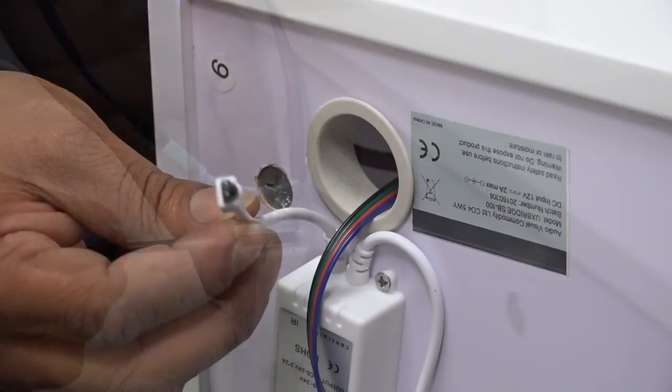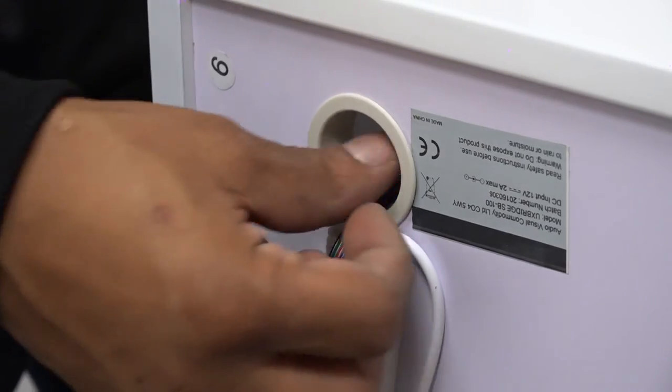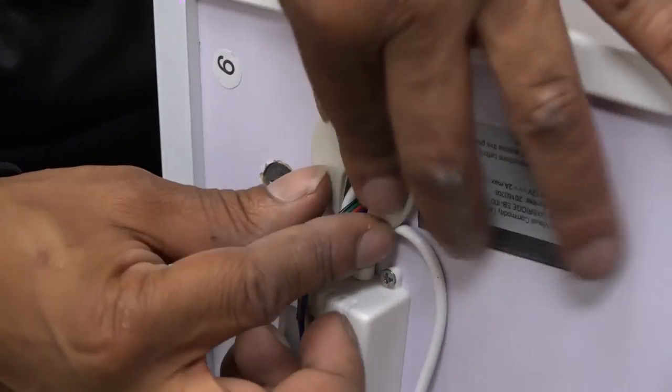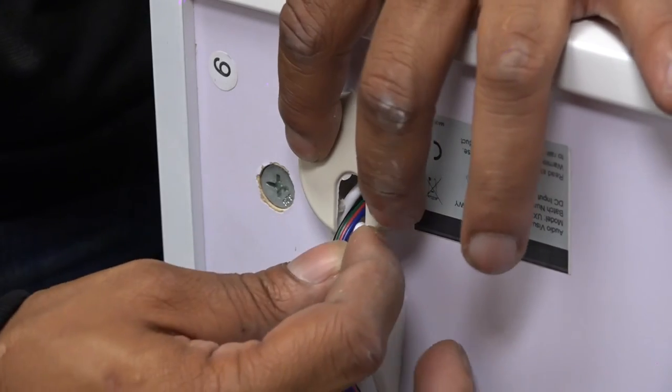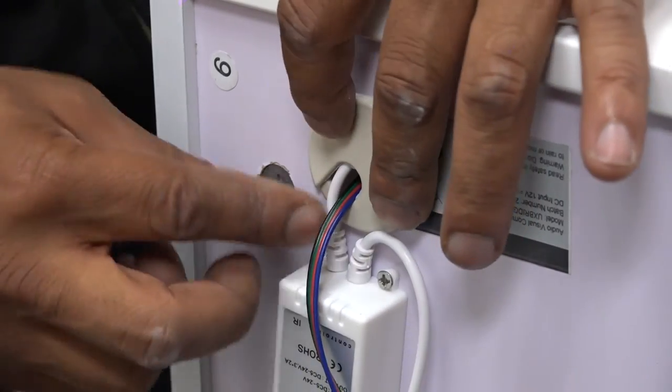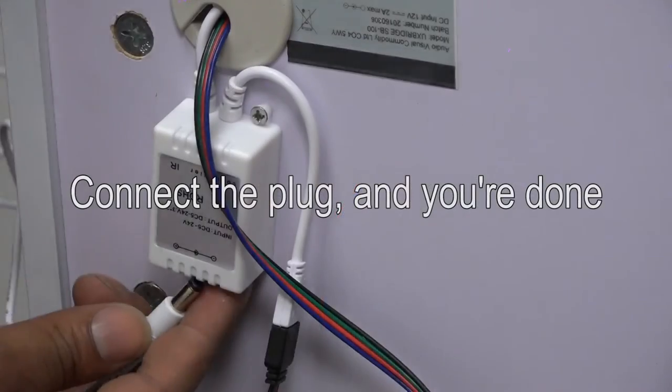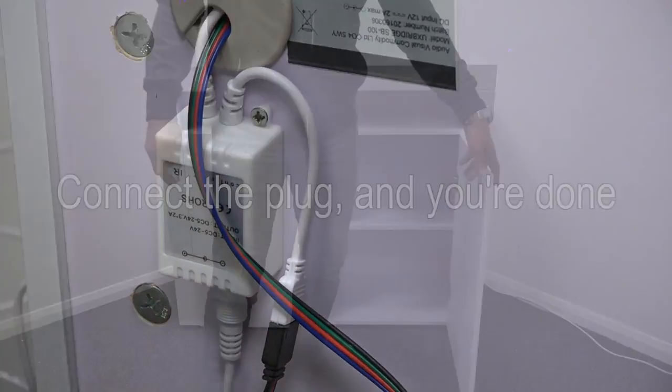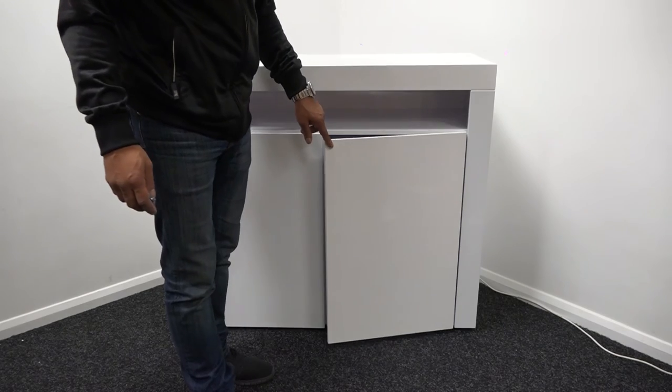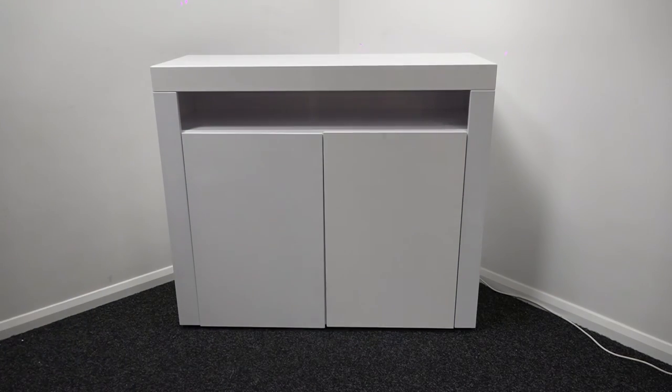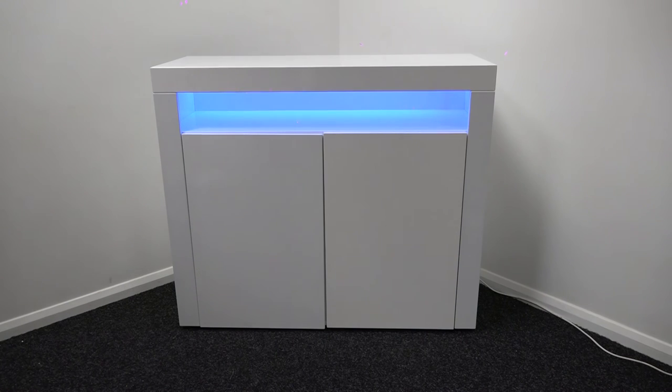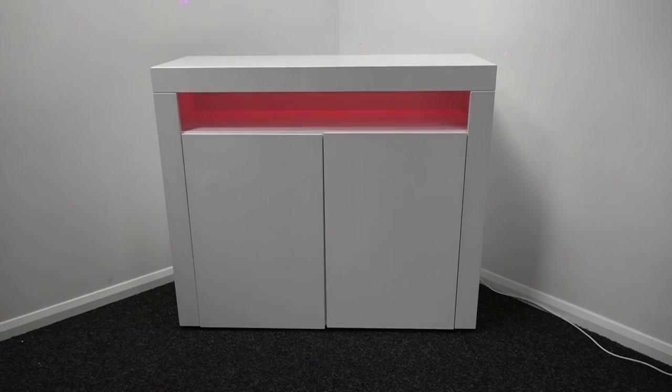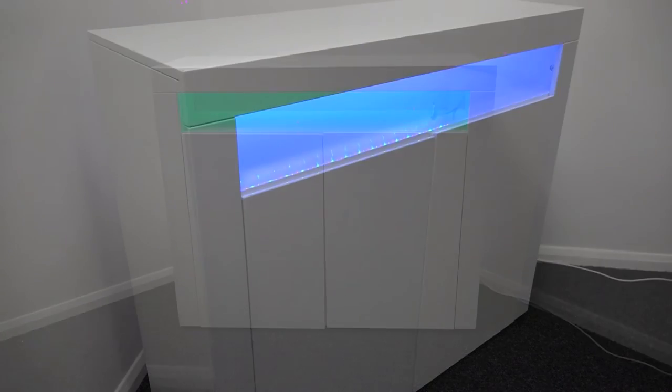Feed the remote sensor through the plastic grommet. Plug in the plug unit and you're done.